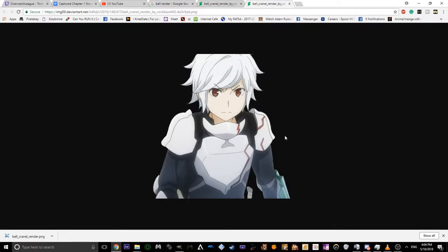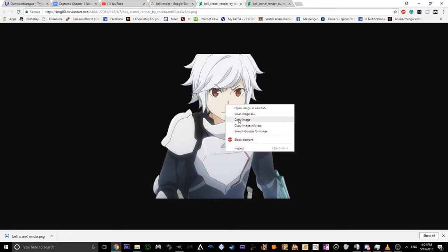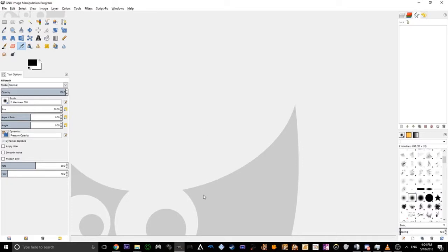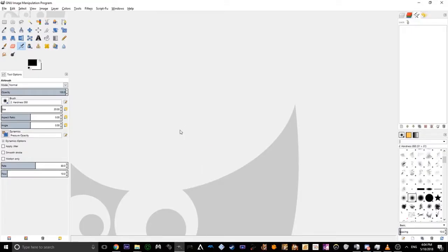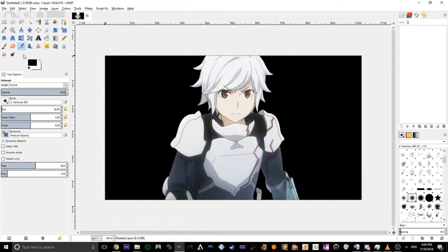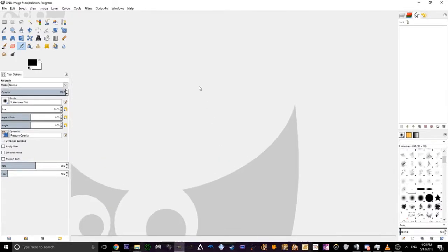If you go ahead and right-click the image and open it in a new tab, the image is going to have a black background. I advise you not to right-click copy image and paste it into GIMP from the homepage, because if you do that, you'll end up with a black background — and that defeats the purpose of the render.